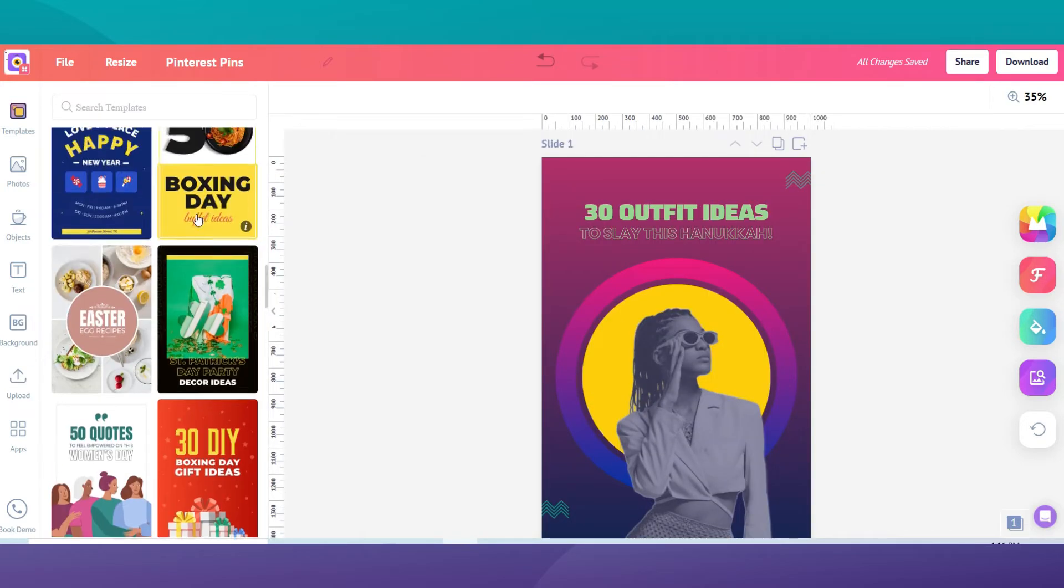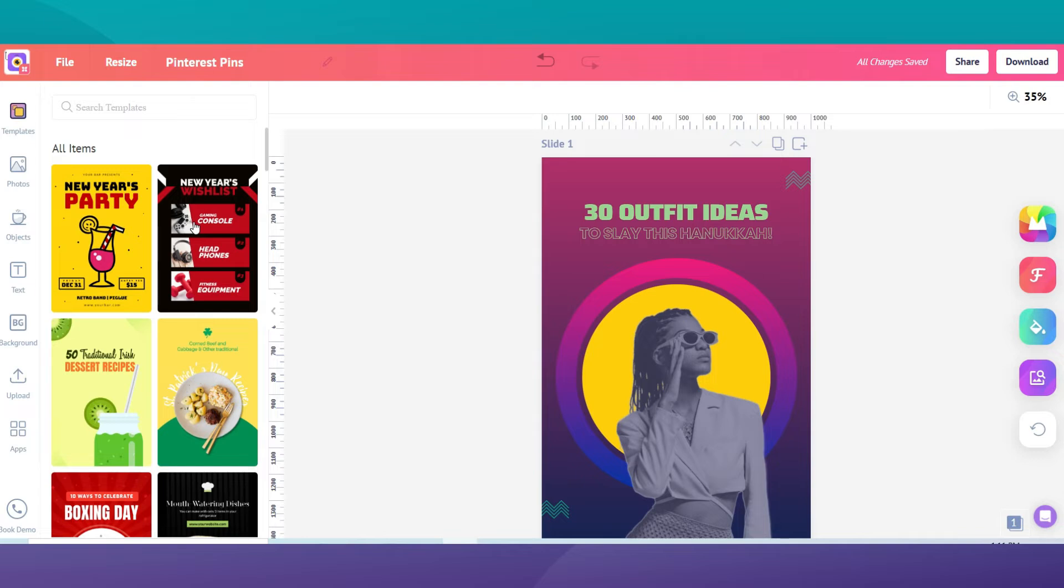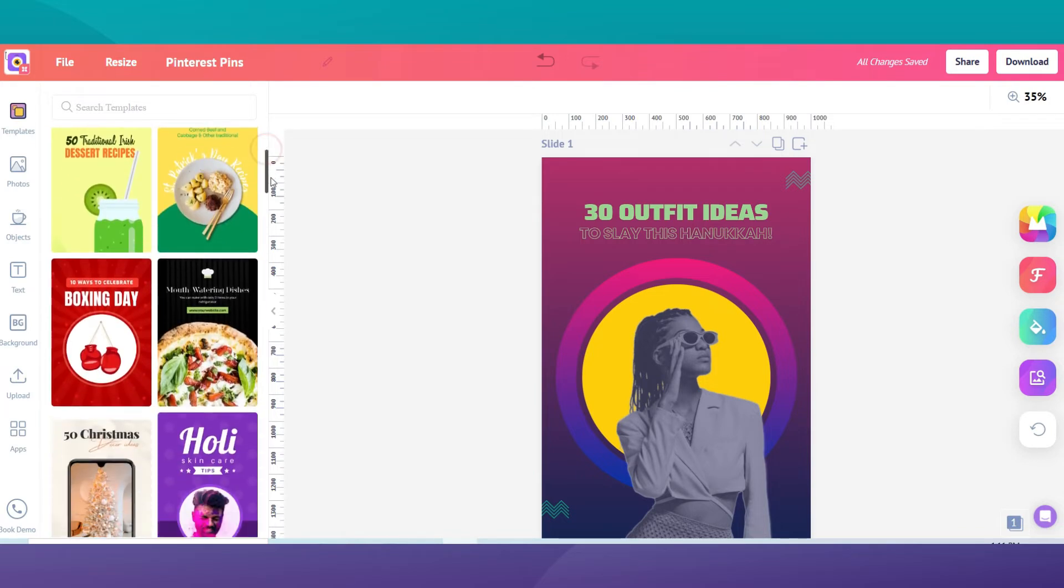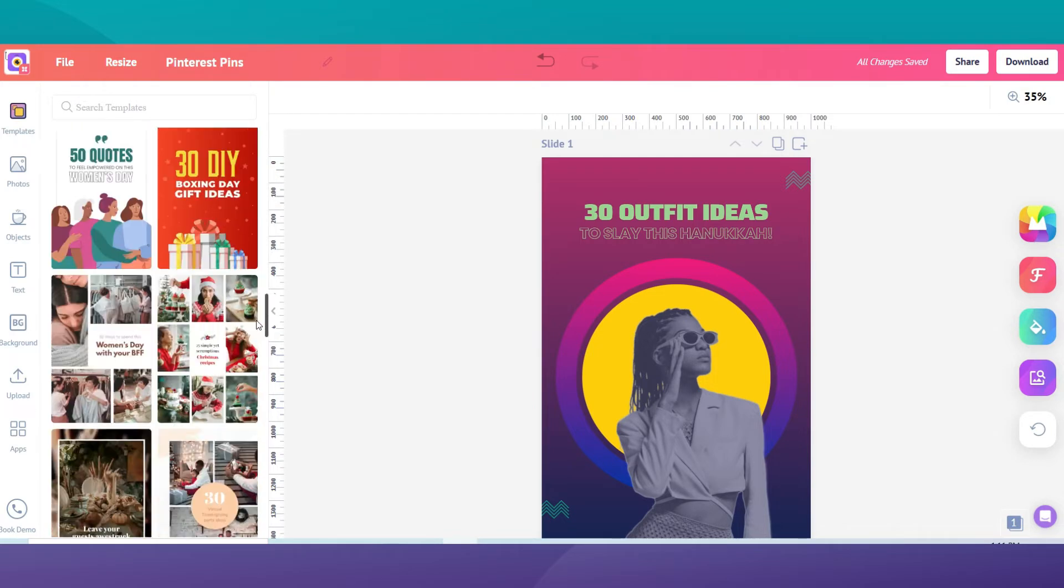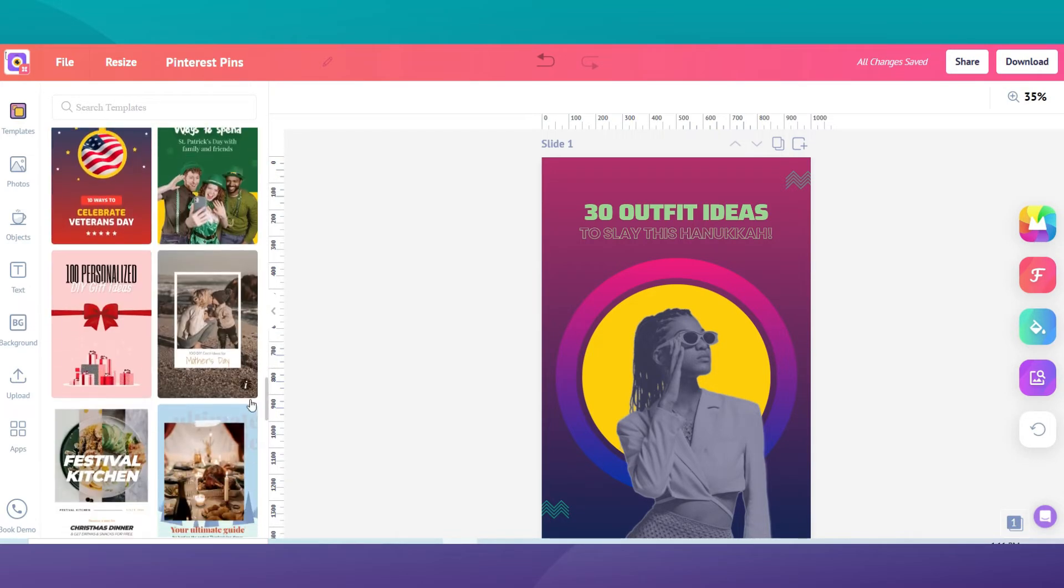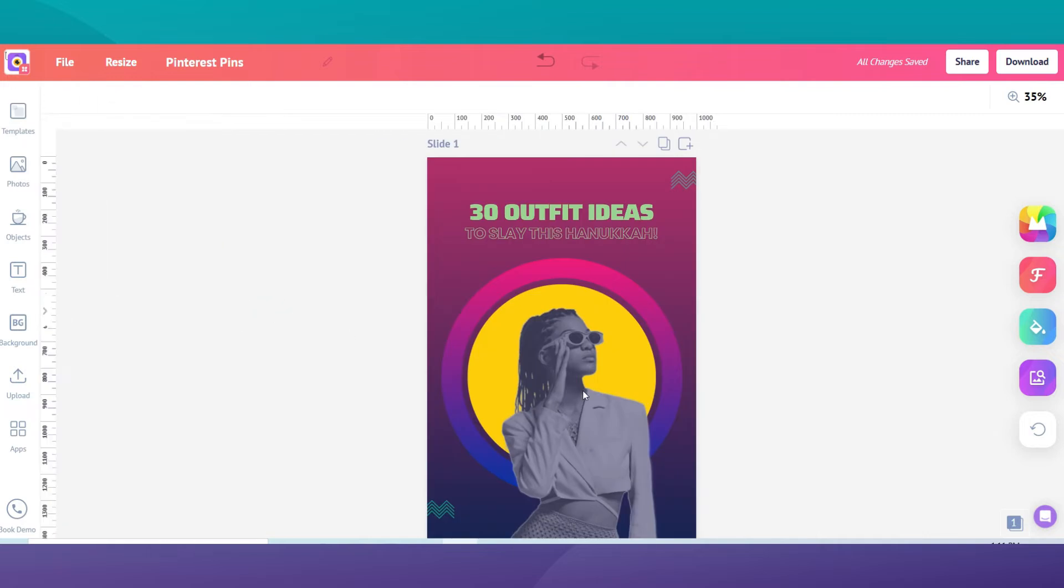When designing pins, try to use different fonts and color schemes within the pin. Also, make sure that all your pins have the same color theme. This is because readers will then be able to recognize your pins at first glance. Plus, it looks much more cohesive.